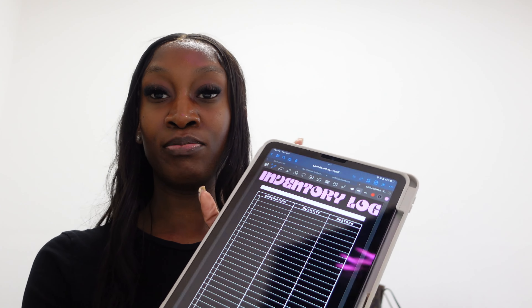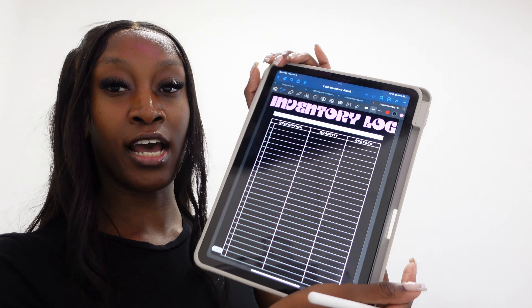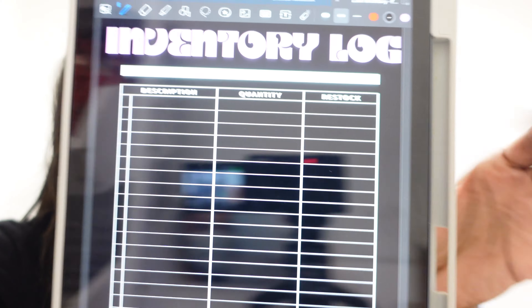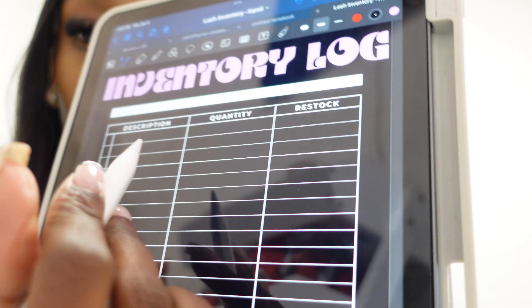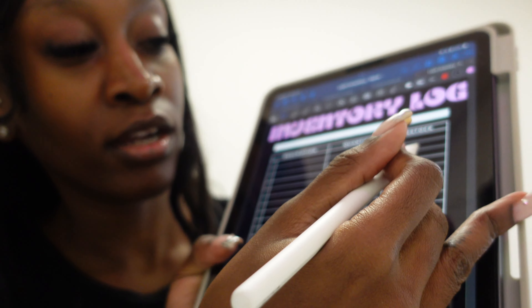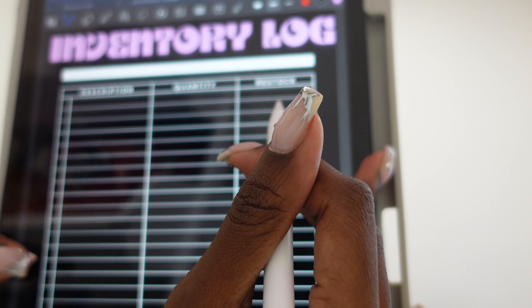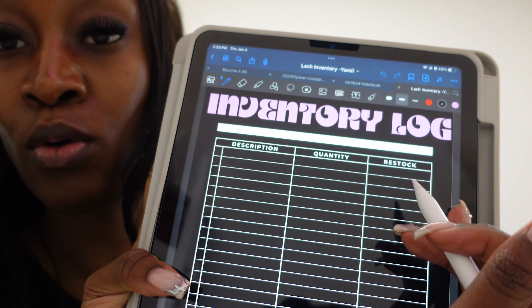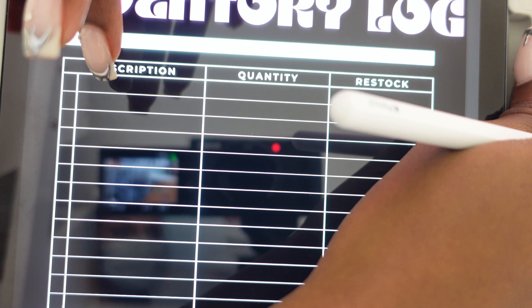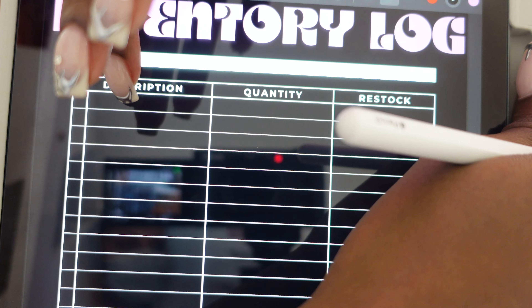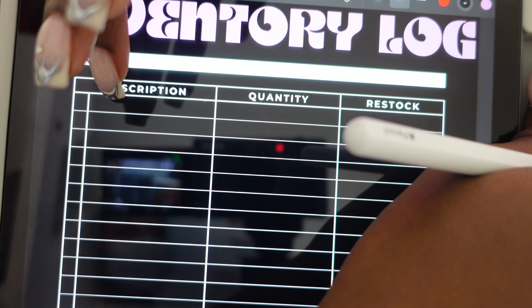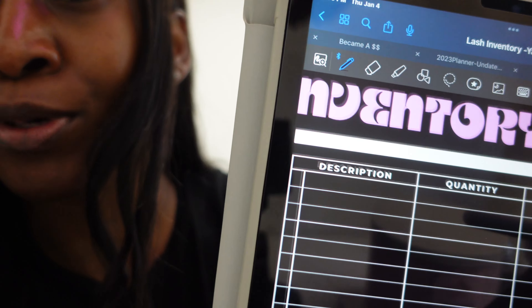I use my iPad for this. I made this inventory log on Canva. It has three columns: description, quantity, and restock. Restock is what I need to order, quantity is what I currently have, and description is what I'm writing down — either my branded 'Onyx Trays' or 'regular blank card' for client use.